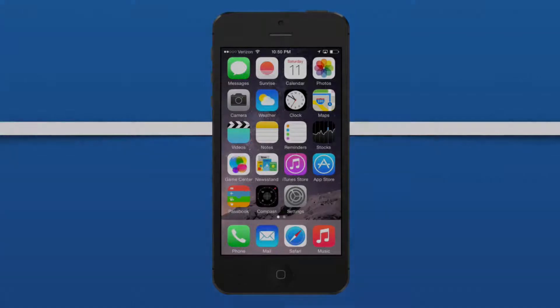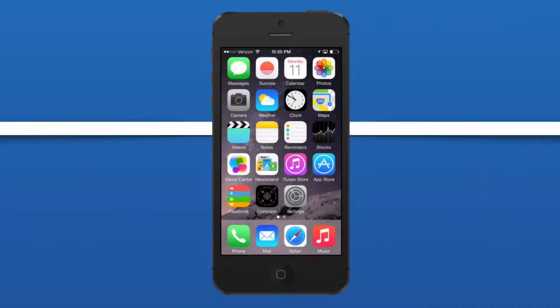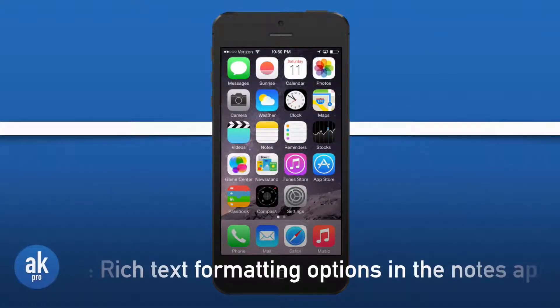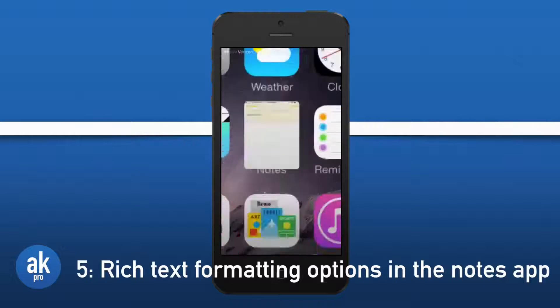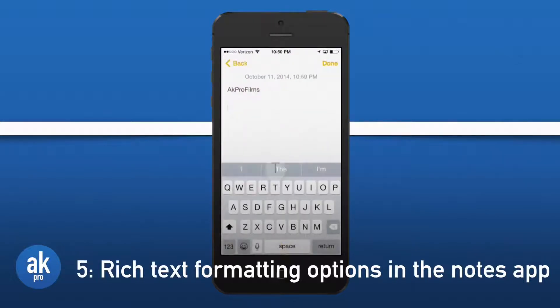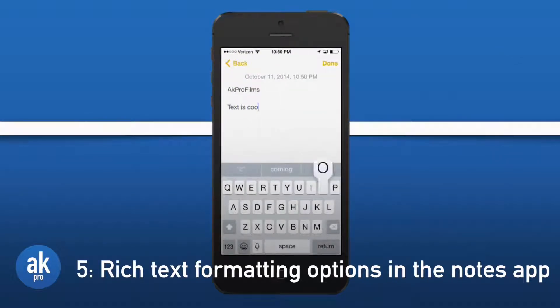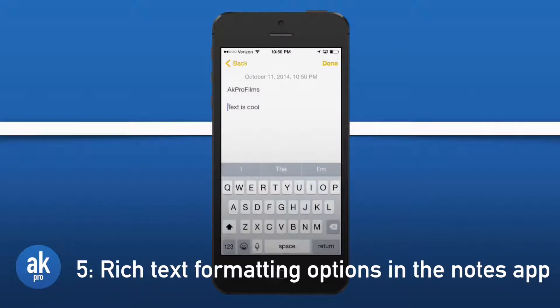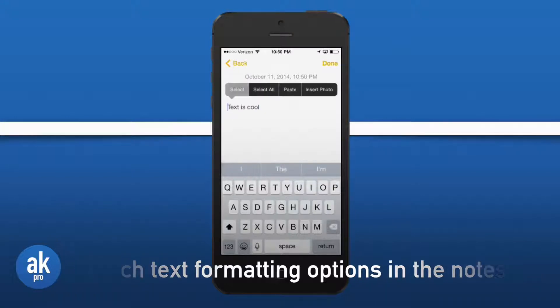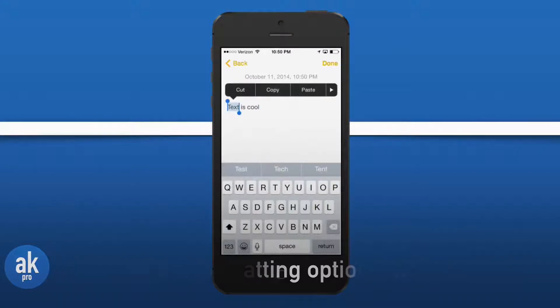Let's jump right back over to my iPhone so I can show you some rich text formatting options inside of the Notes app. Let's write some text and let's format it. Press on text, select that, press the little arrow to the right and press on the bold, italicize, and underline button.